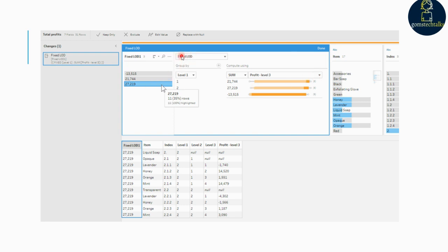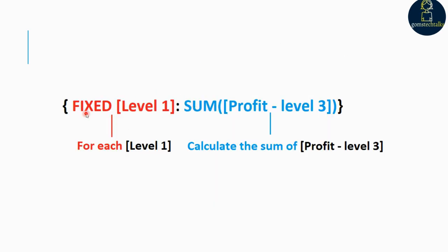In the fixed LOD editor, the FIXED field is required — it is the field or fields you want to calculate values for. For example, if you want to find total sales for customer and region, you would enter FIXED [Customer ID], [Region]: then leave the colon. If you don't select any fields, this is equivalent to performing the aggregation on the right side of the colon and repeating the value for every row. The aggregation field lets you select what to calculate and what level of aggregation, such as SUM or AVERAGE.